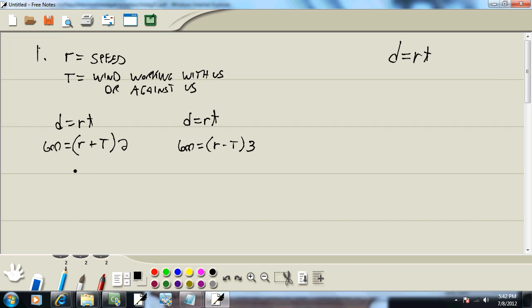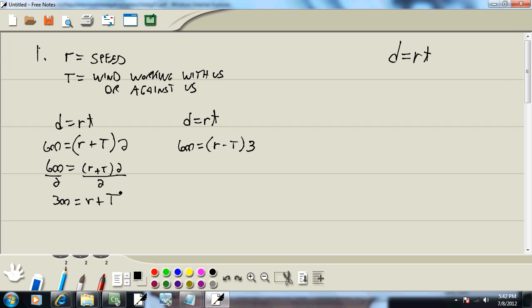Well, there are different ways you could work this particular one. We'll go ahead and divide both sides by two, and we get 300 is equal to R plus T. Now in this one, we're going to divide both sides by three, and we get 200 is equal to R minus T.